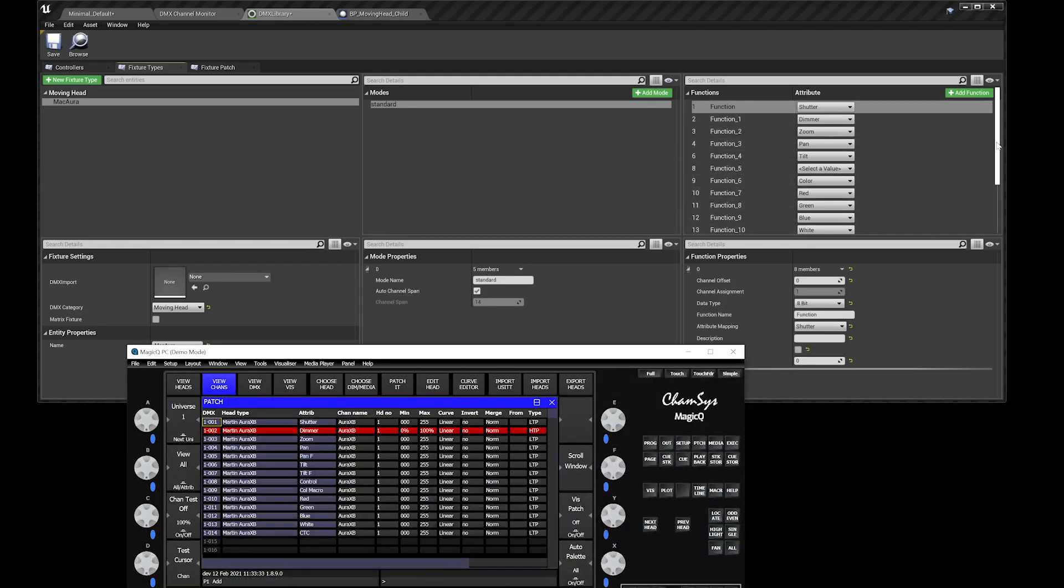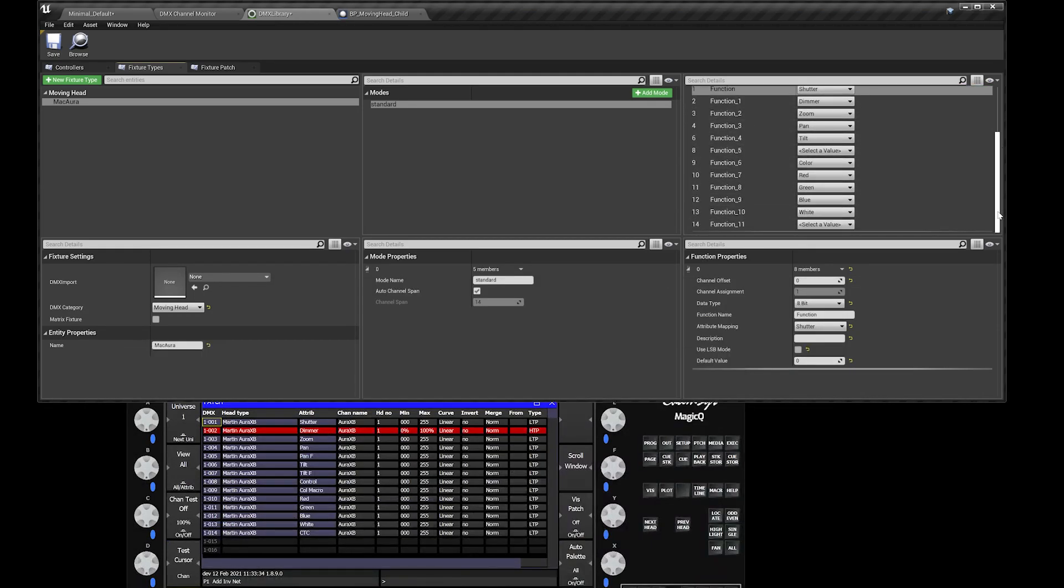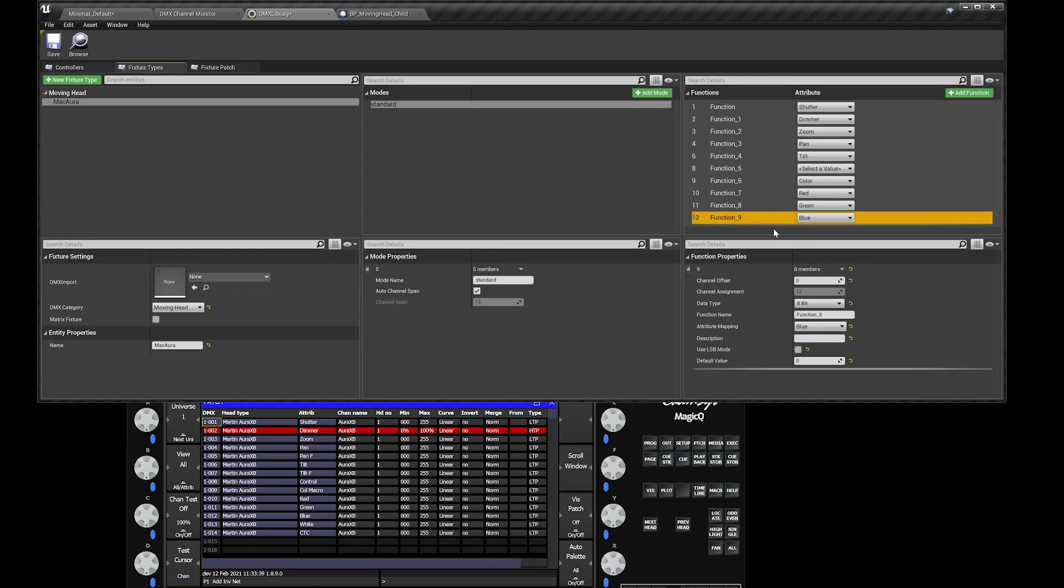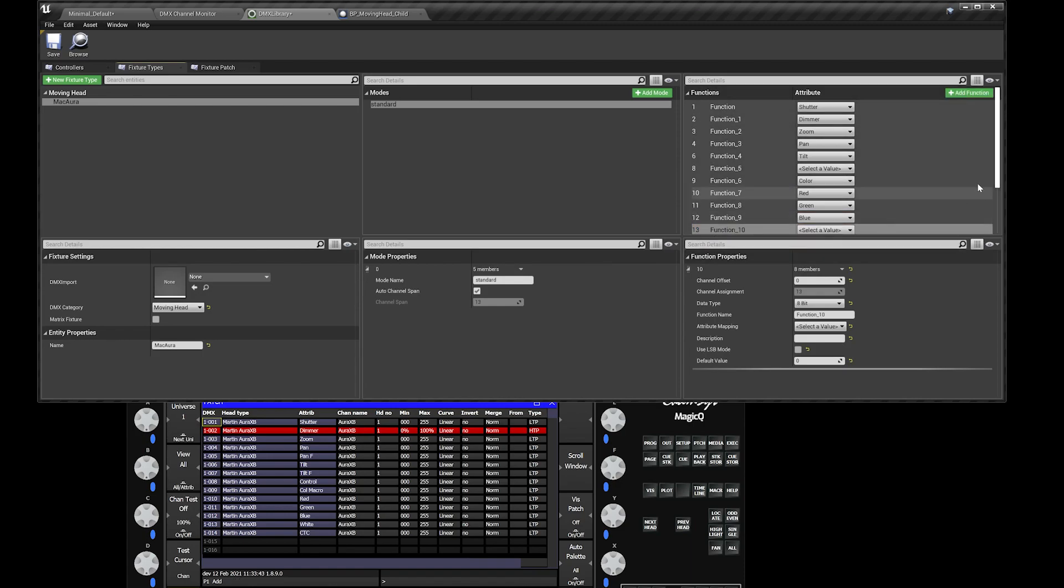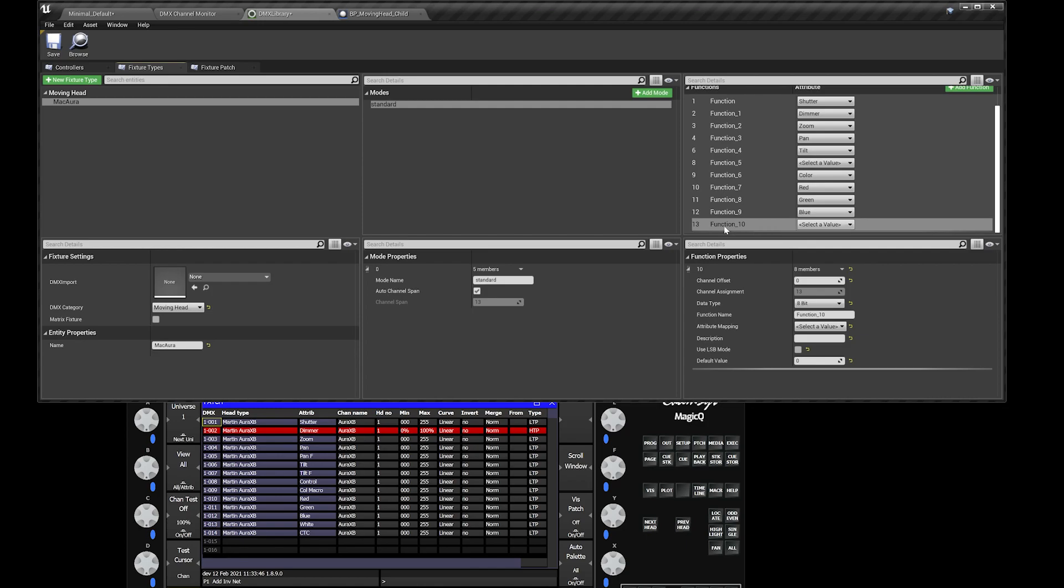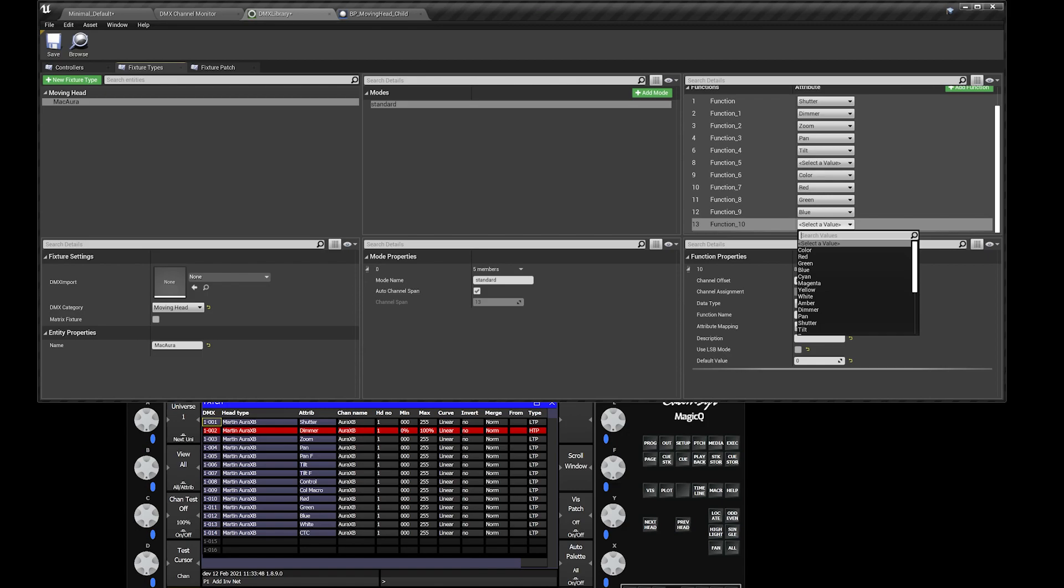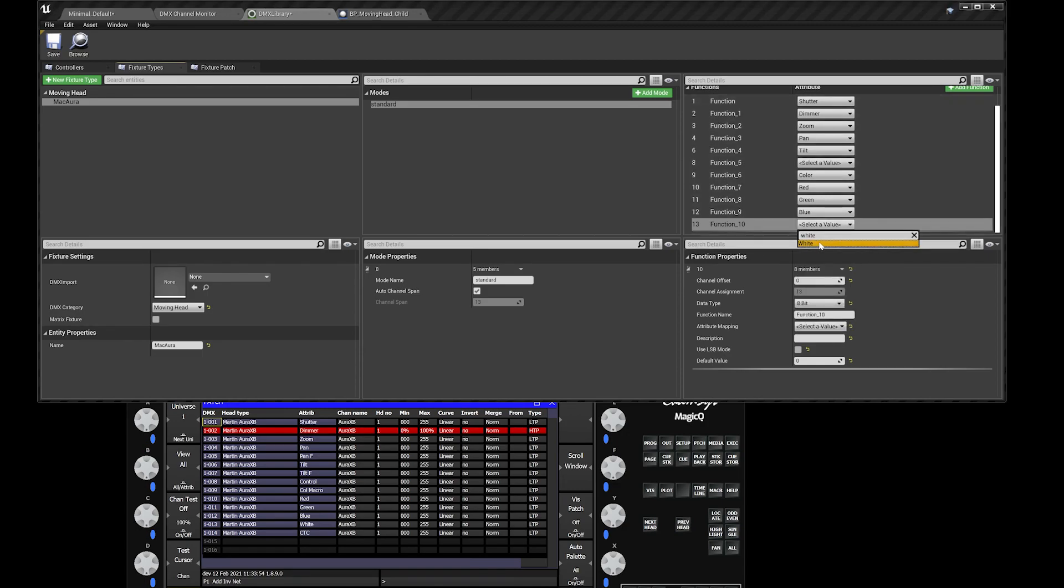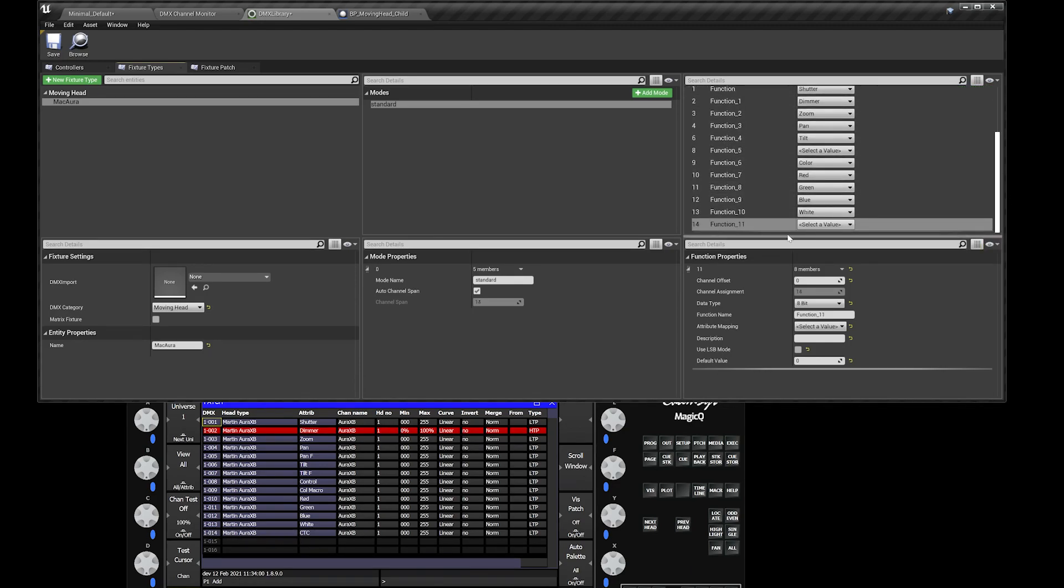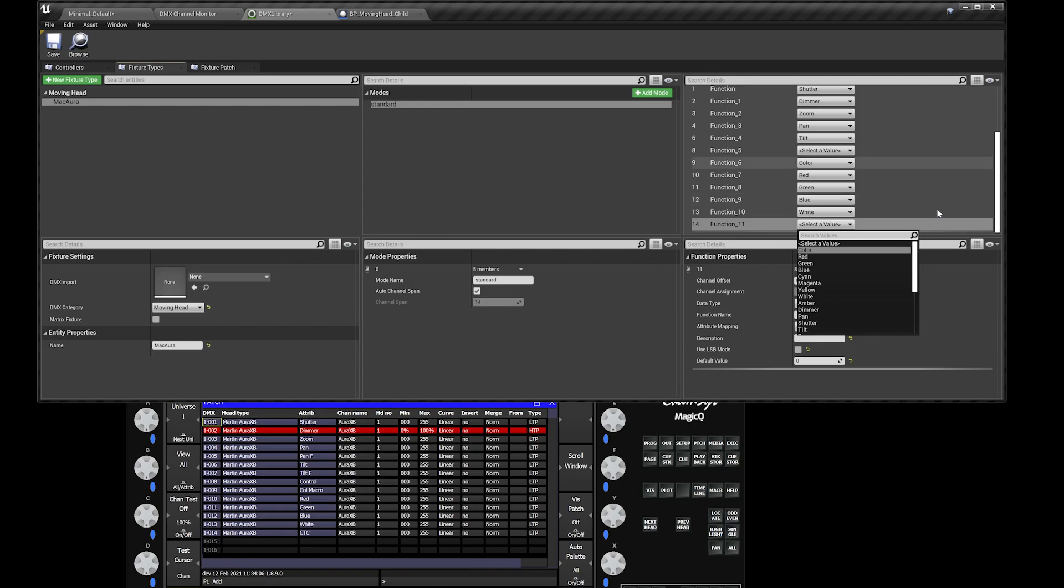You could create a new function. Let's just delete these last two functions here to set an example. You just add a function. On this function over here, you go to select a value and say that will be white. You can see that will auto-populate right over here. Right over here on channel 14, that's CTC. In Unreal, they don't have the CTC function yet, so if you type CTC it won't come up with anything. Just leave that blank.